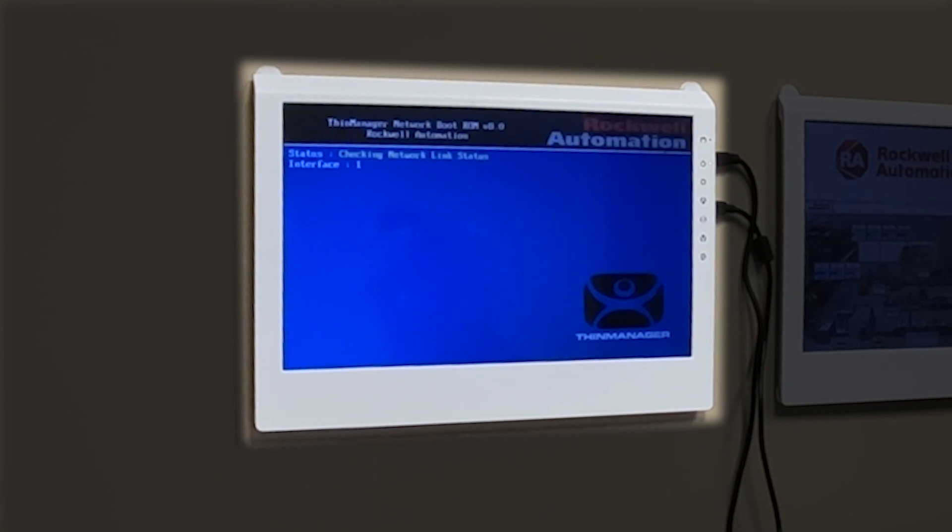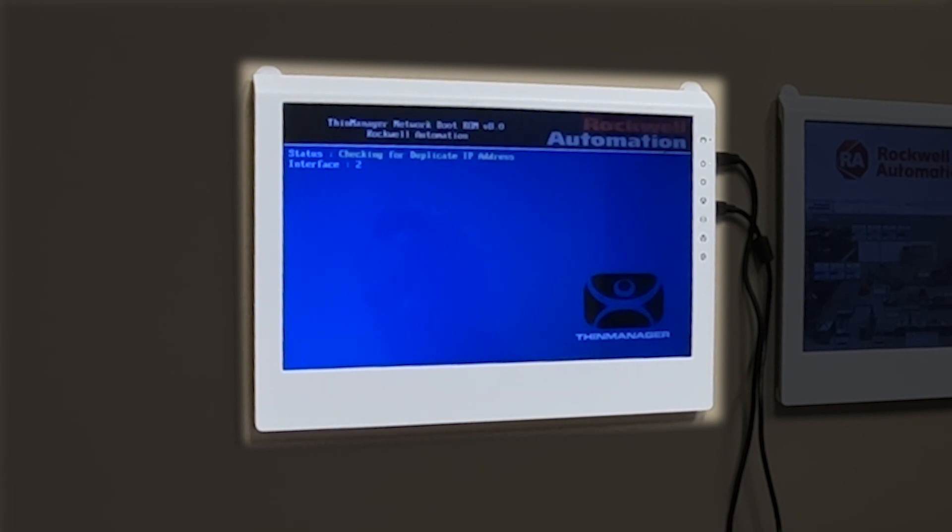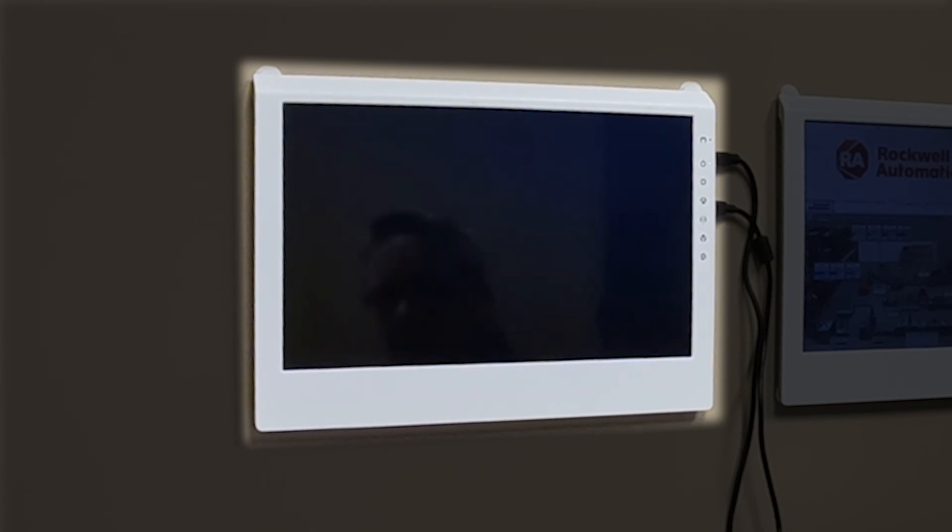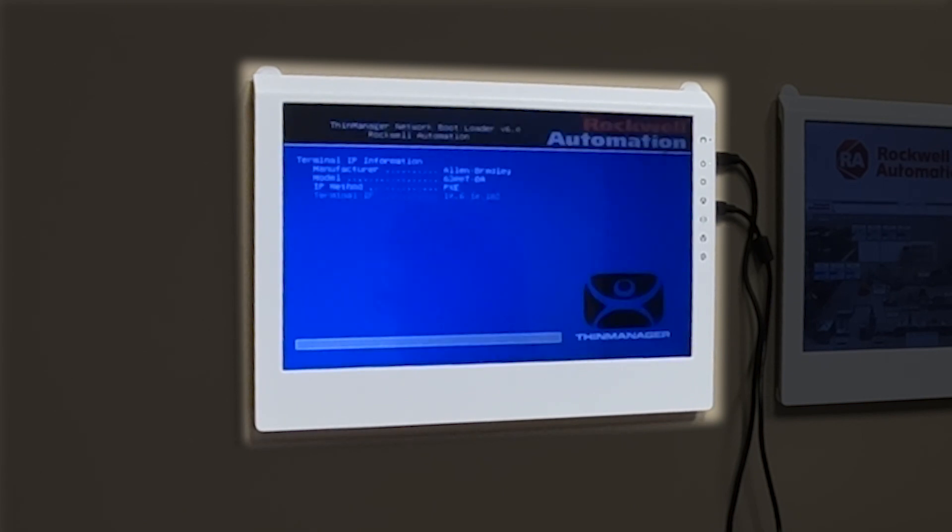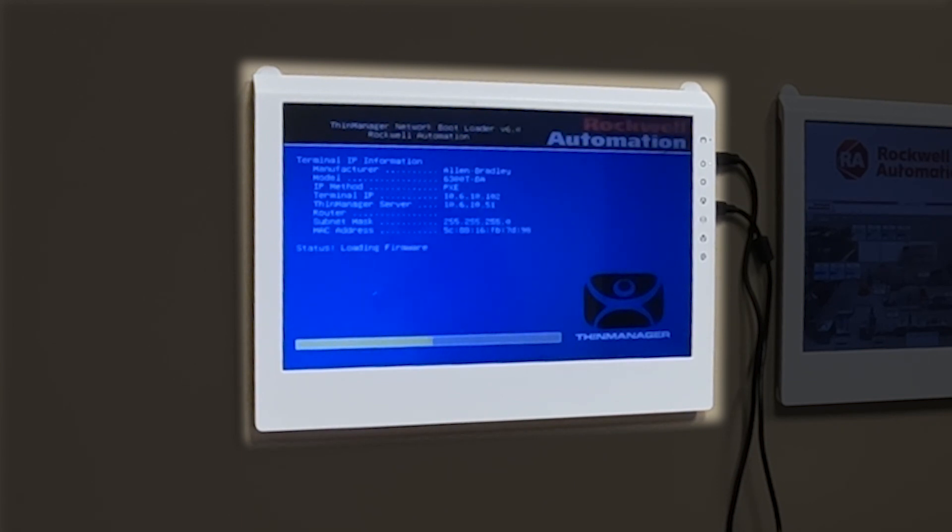It's checking the network, the link. It's checking the IP address. And then basically, it's going to pass the firmware down to the client.